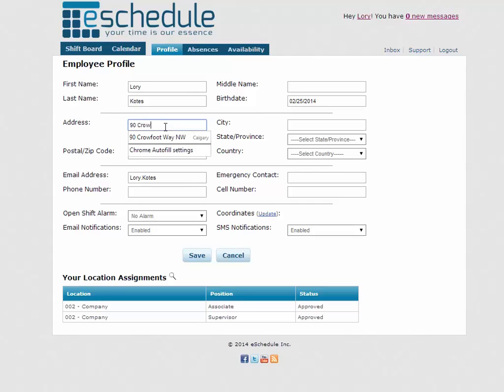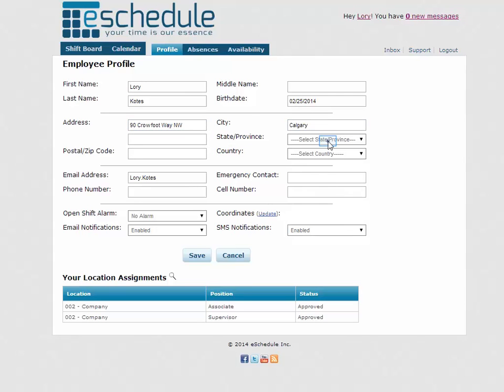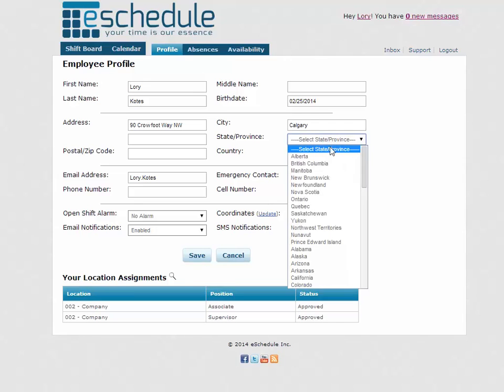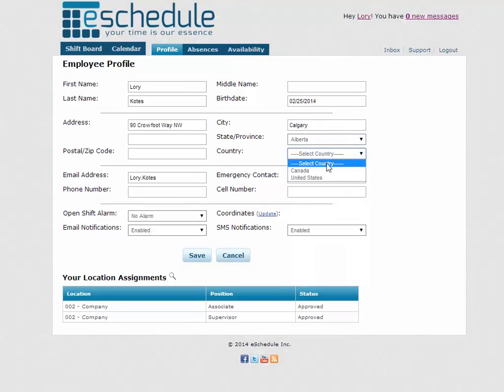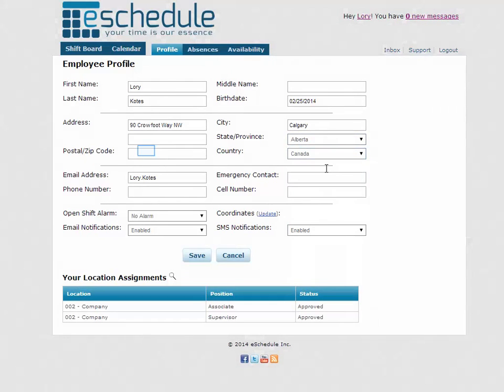So just type in whatever your address is, make sure to include all the relevant information here so that includes your zip code or postal code here as well.